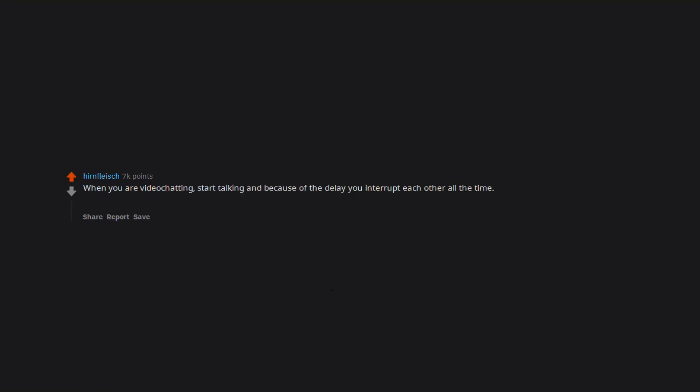The fake smile on your face when you receive a terrible gift. When you are video chatting, start talking and because of the delay you interrupt each other all the time. Stop talking. Start again. Interrupt the other one. Stop talking. Never ending story.